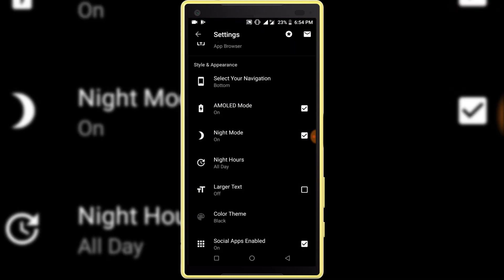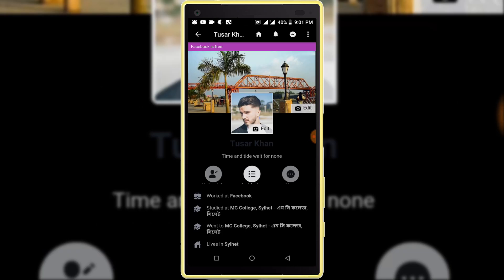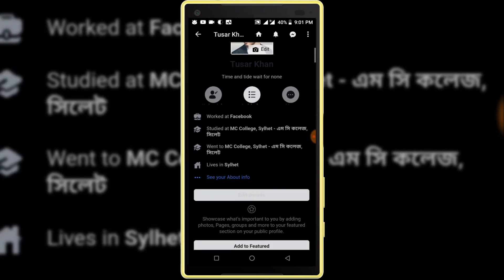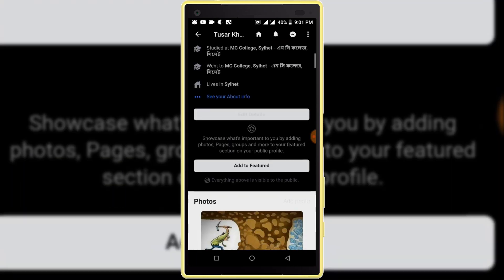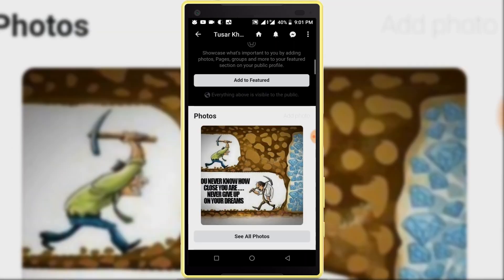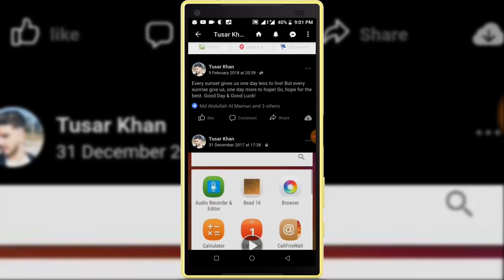Now go check. You can see night mode is activated on my Facebook account. Mind it, this video is not for the official Facebook application.